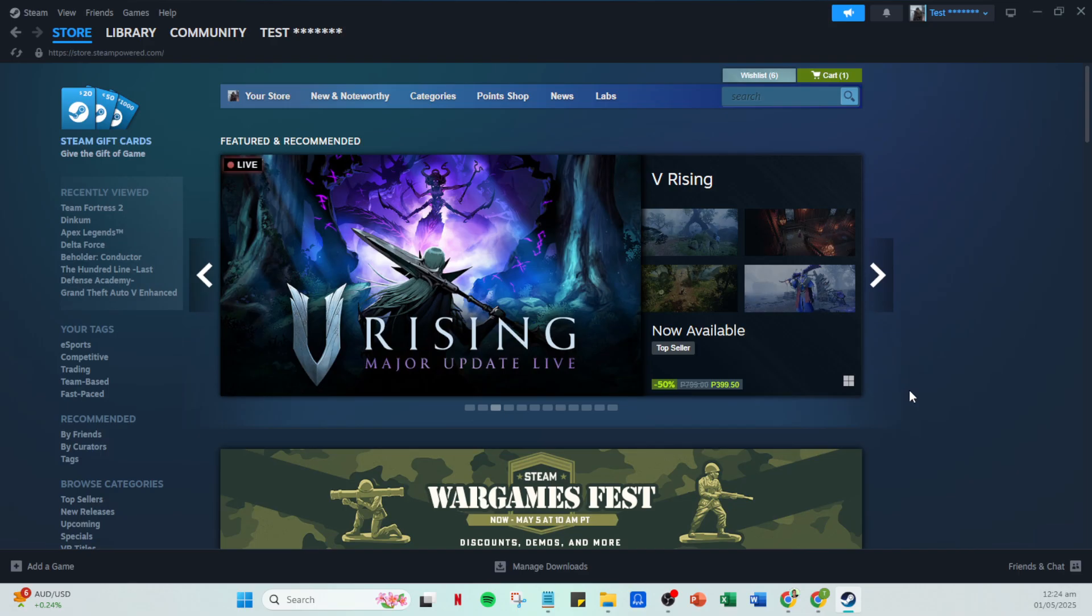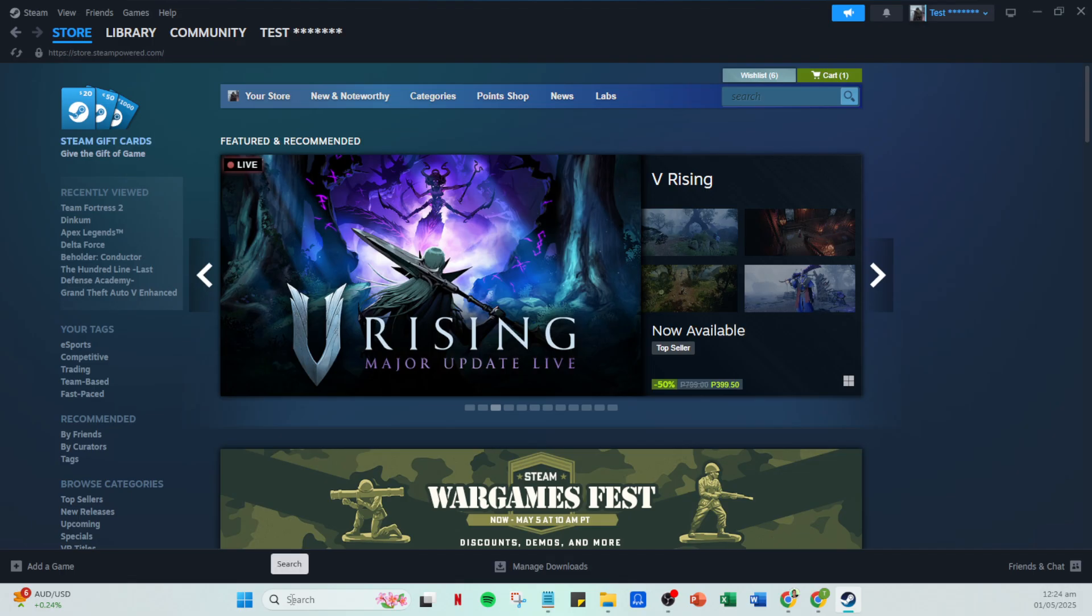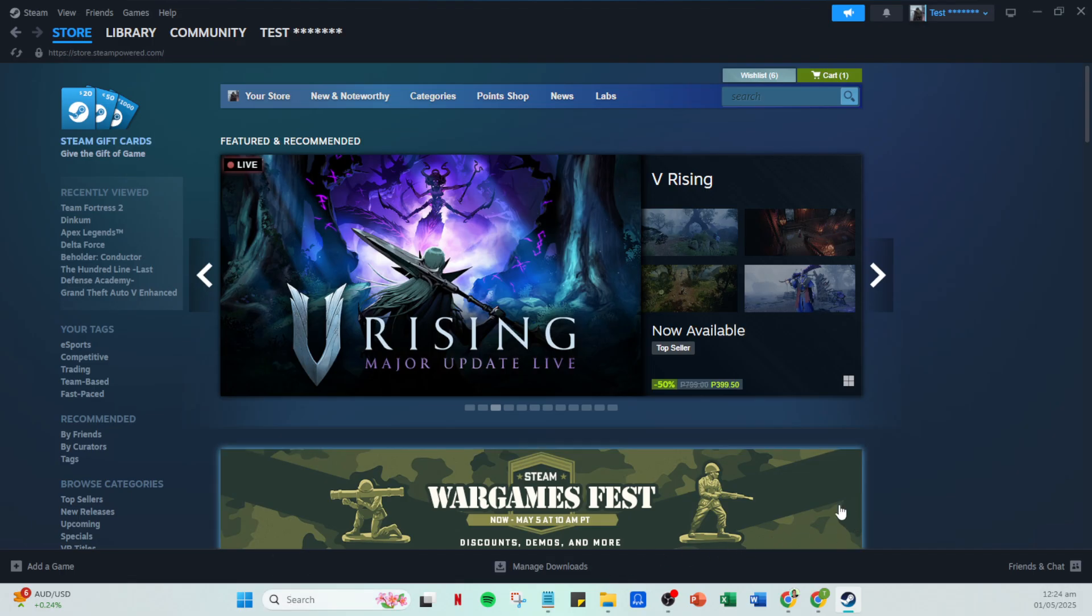First things first, it's always a good idea to restart Steam. Often, a simple reboot can solve many minor issues as it gives the program a chance to clear out any temporary bugs that may have occurred. So go ahead and restart Steam.